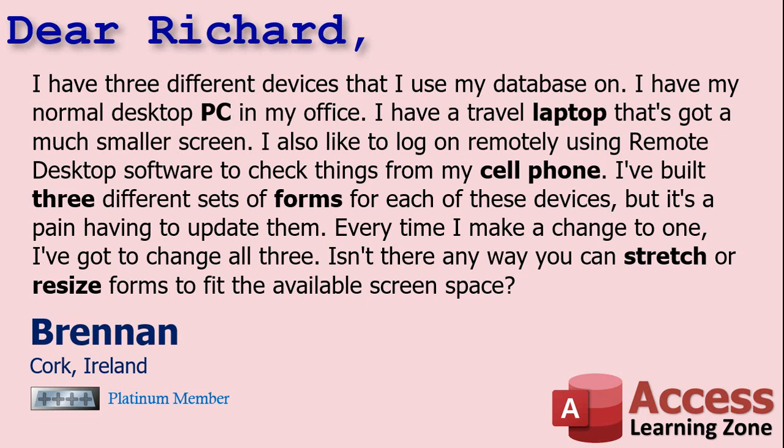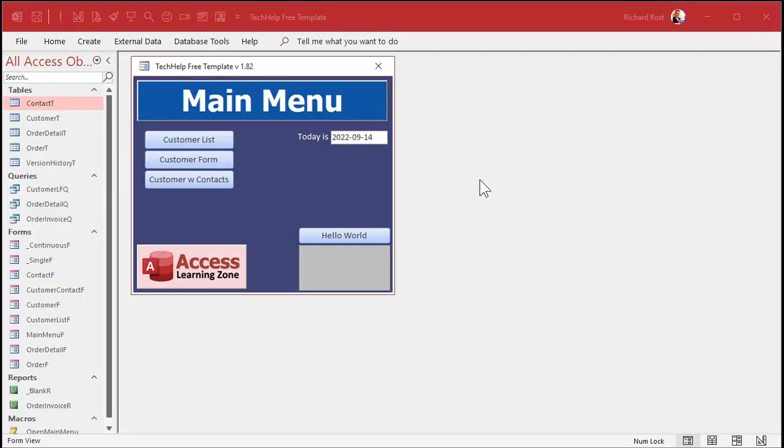But we can get creative and do stuff our way because you can do pretty much anything in Access. So let me show you a trick called anchoring that you can use to resize your forms and have the controls stretch inside your forms. And later on, we'll talk a little bit about zooming in and out.